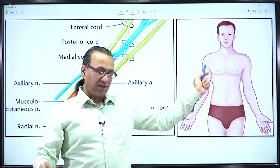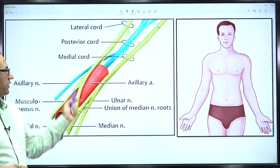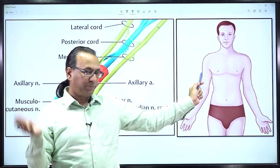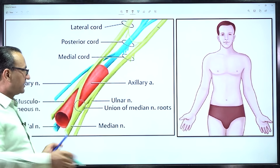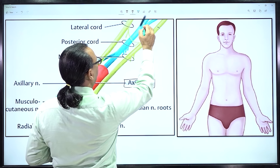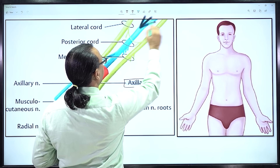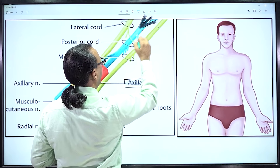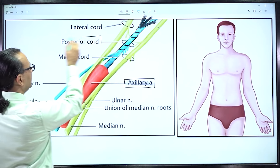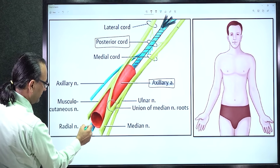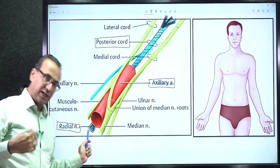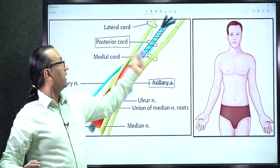The median nerve runs in the midline. The ulnar nerve is the continuation of the medial cord and runs medially with the ulnar bone. The radial nerve — the nerve of the posterior compartment — passes behind the humerus bone in the radial groove and then follows the radius bone. That is the course of the radial nerve: continuation of the posterior cord of the brachial plexus.